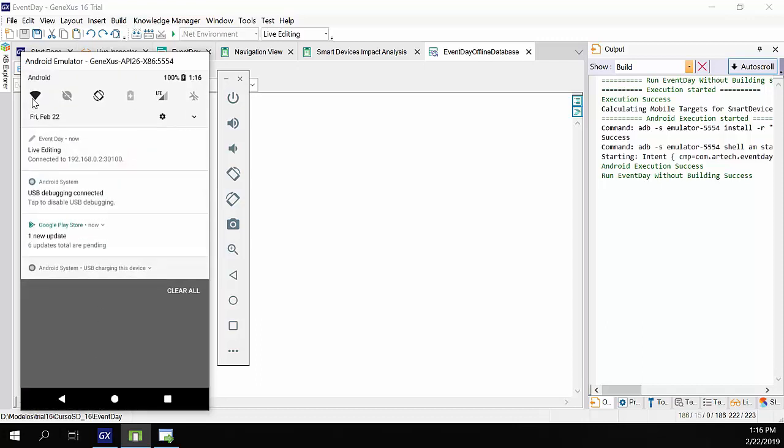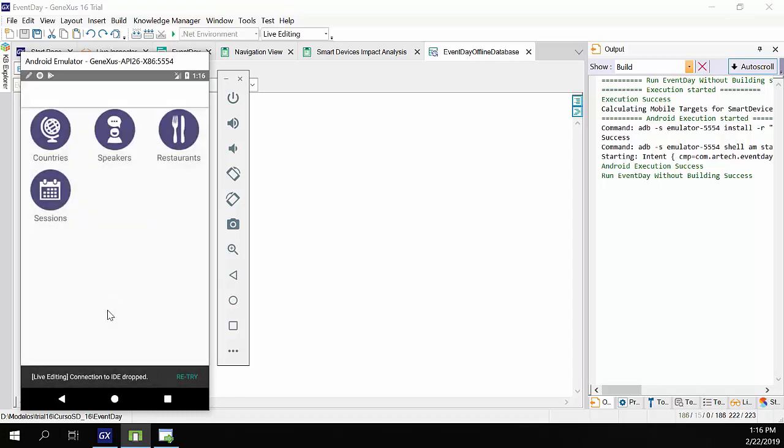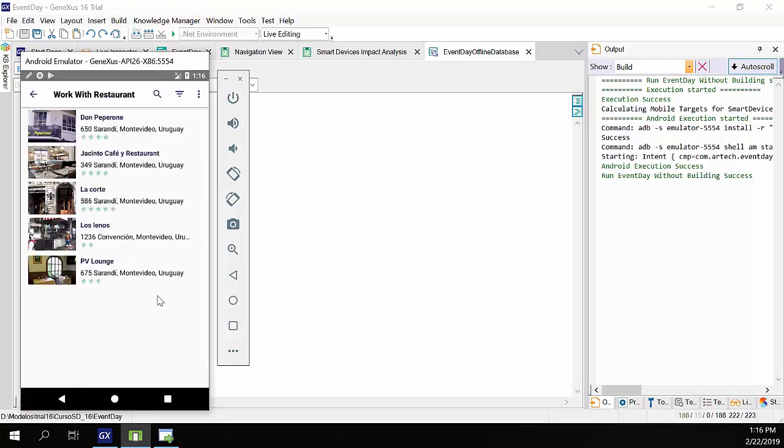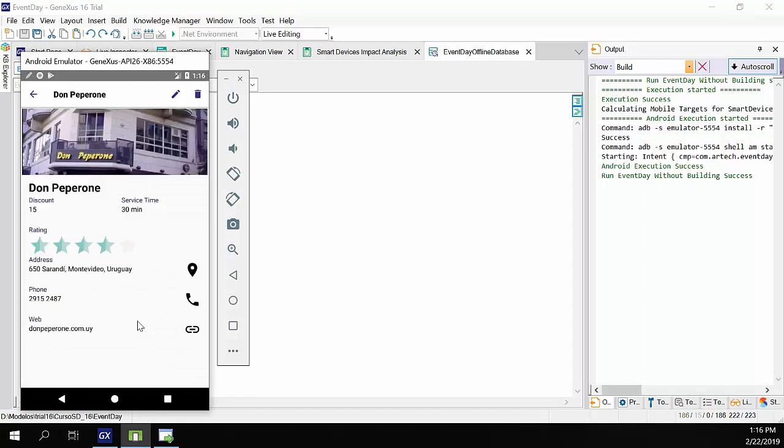Let's disconnect the device. Now we'll try to access restaurants, and we don't have the problem we had before because the data is stored on the device.